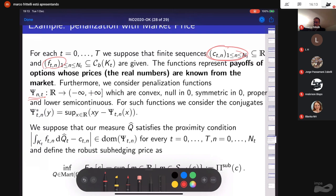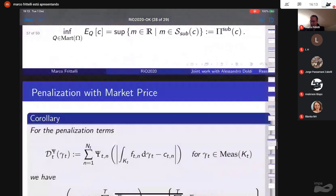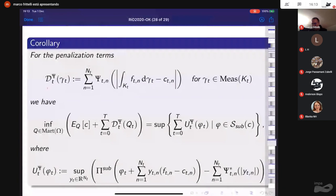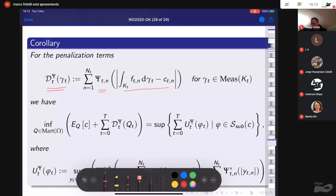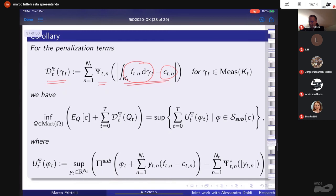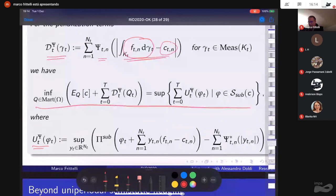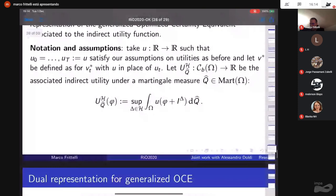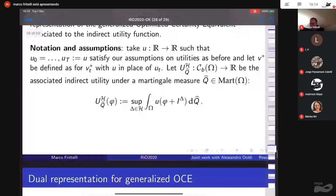Given a convex lower semi-continuous function Psi, the penalization is constructed as a convex function of the difference between the true value and the theoretical value of the options. Through this penalization one builds the functional U, and the resulting duality is stated — the penalization appears on one side and the optimized functional on the other. Marco thanks the audience for their attention.